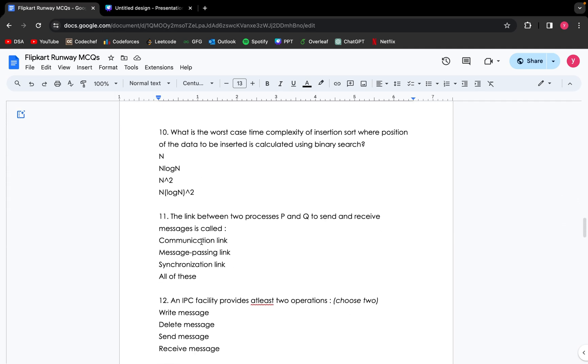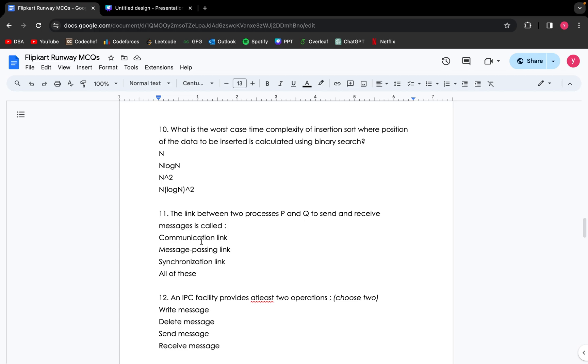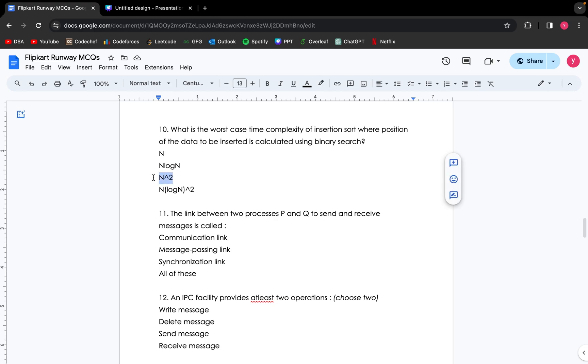Coming up to the next question: what is the worst case time complexity of insertion sort where position of the data to be inserted is calculated using binary search? Even if we reduce to calculate the position of data to be inserted from O(n) to O(log n), the time complexity in worst case for insertion sort will remain O(n²). So the answer is n².